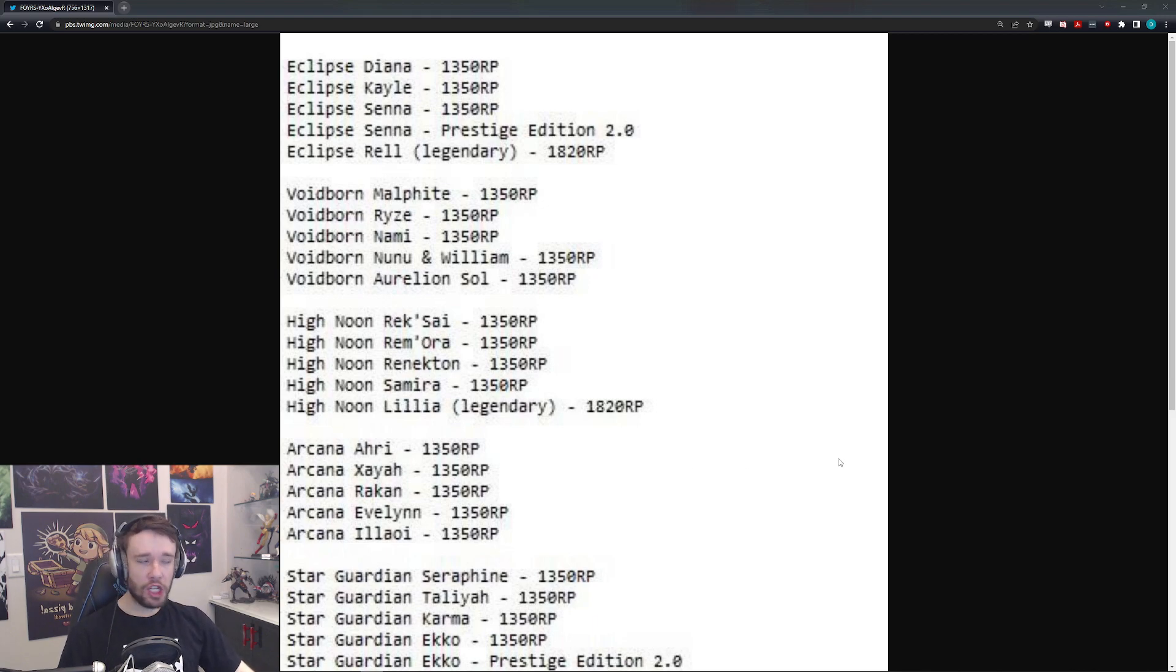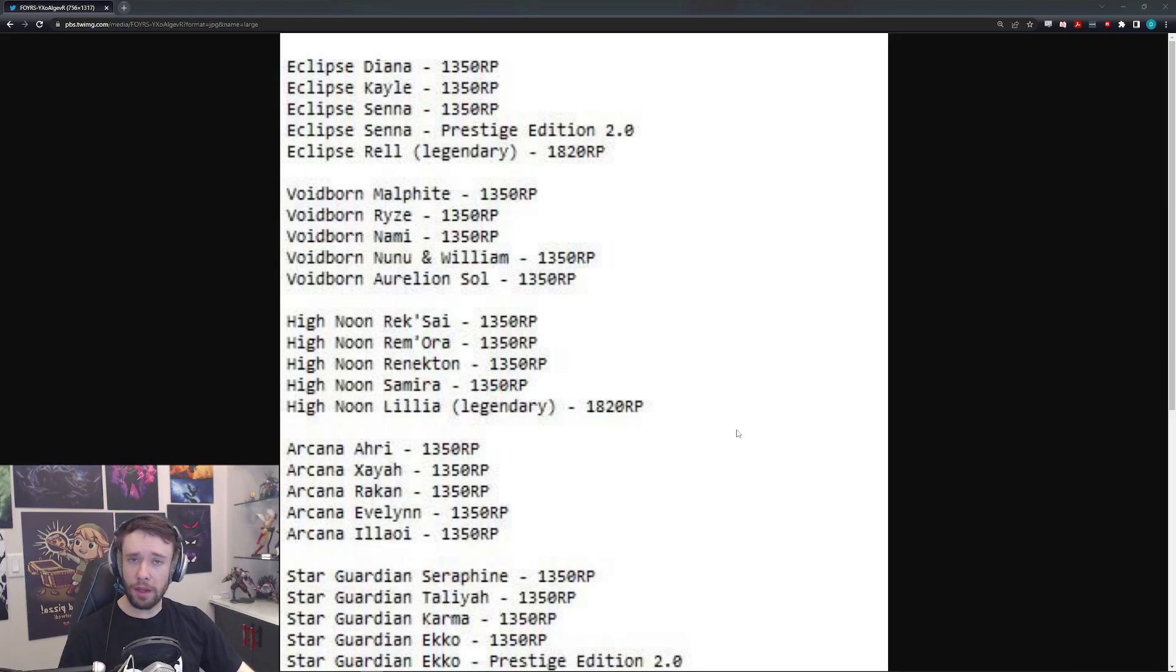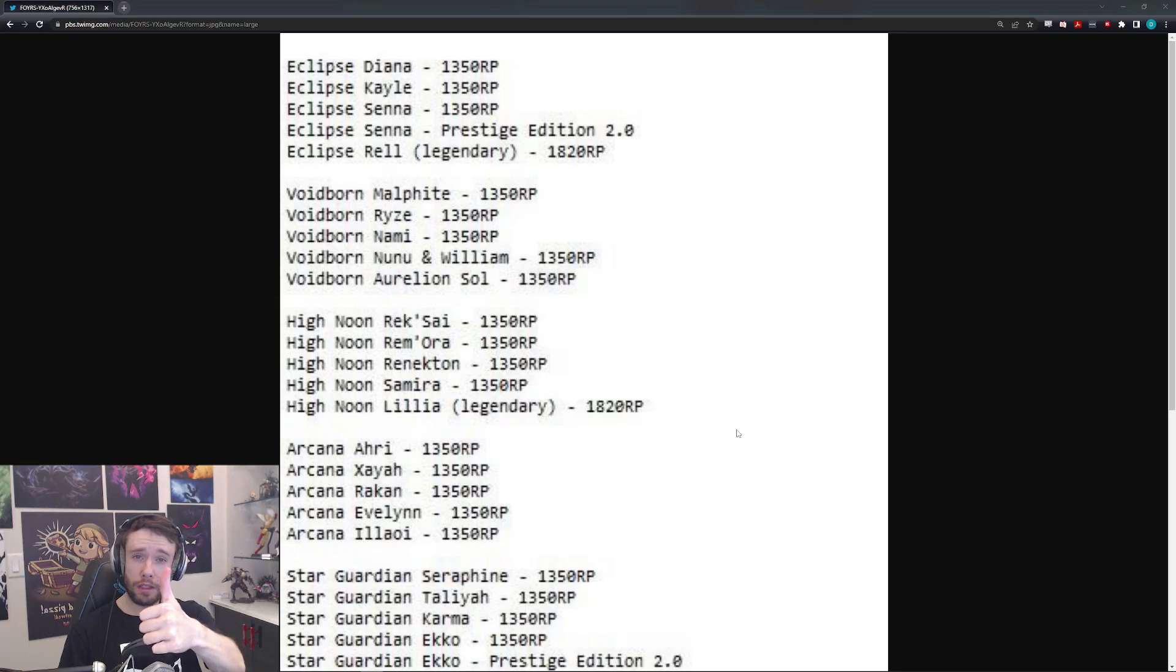But there's also a new champion teased in this leak, specifically the name of the champion. So with all that being said and done, guys, if you enjoyed the video, don't forget to hit that like button.